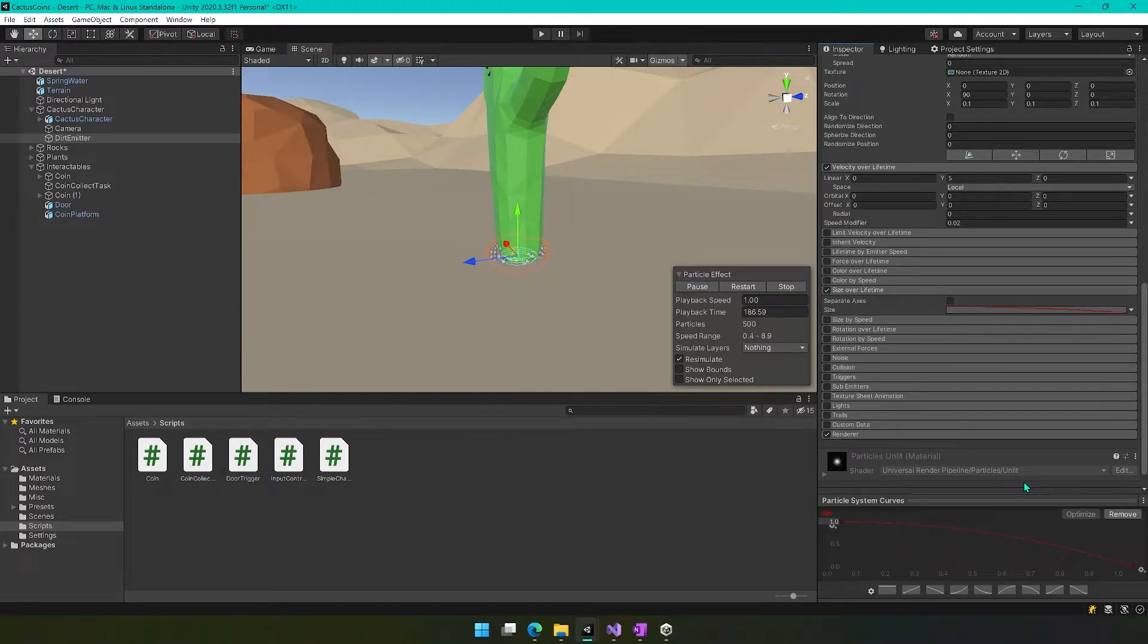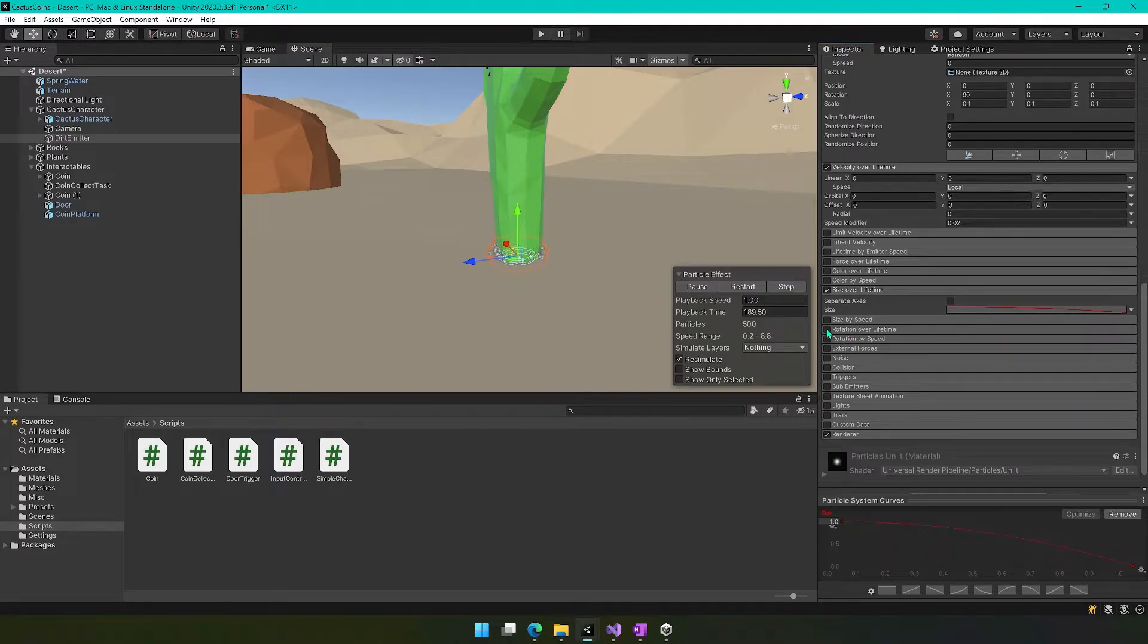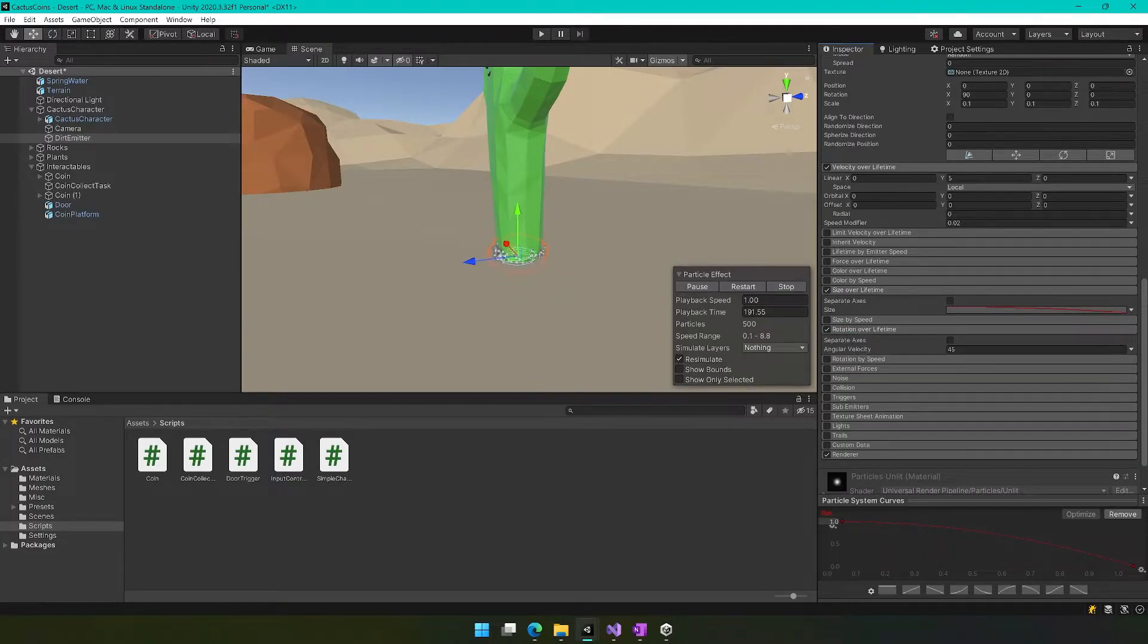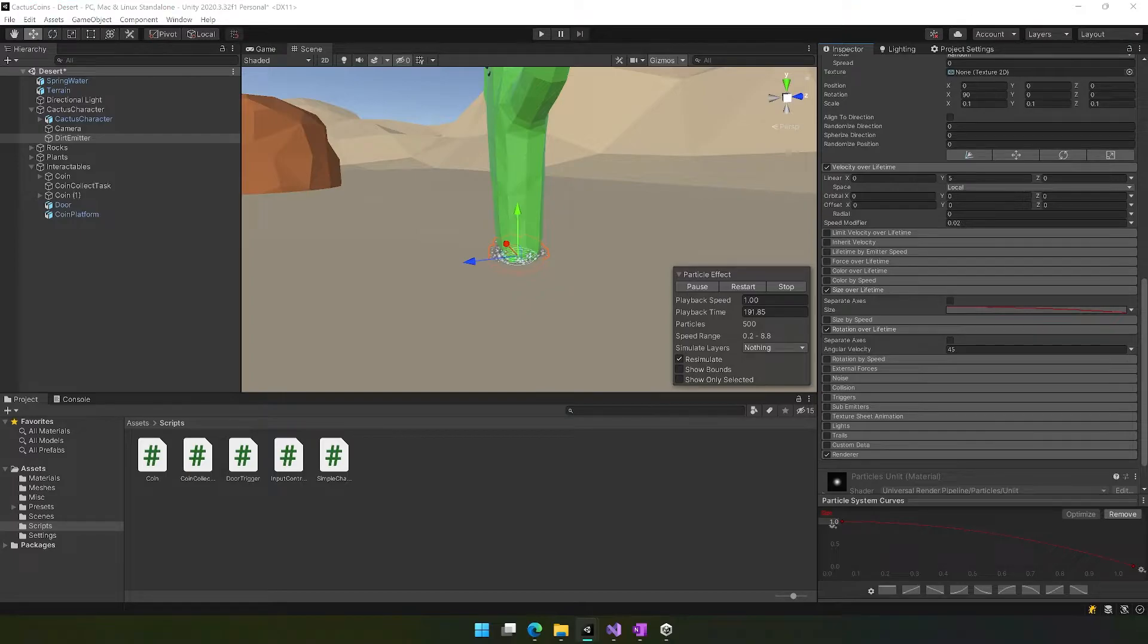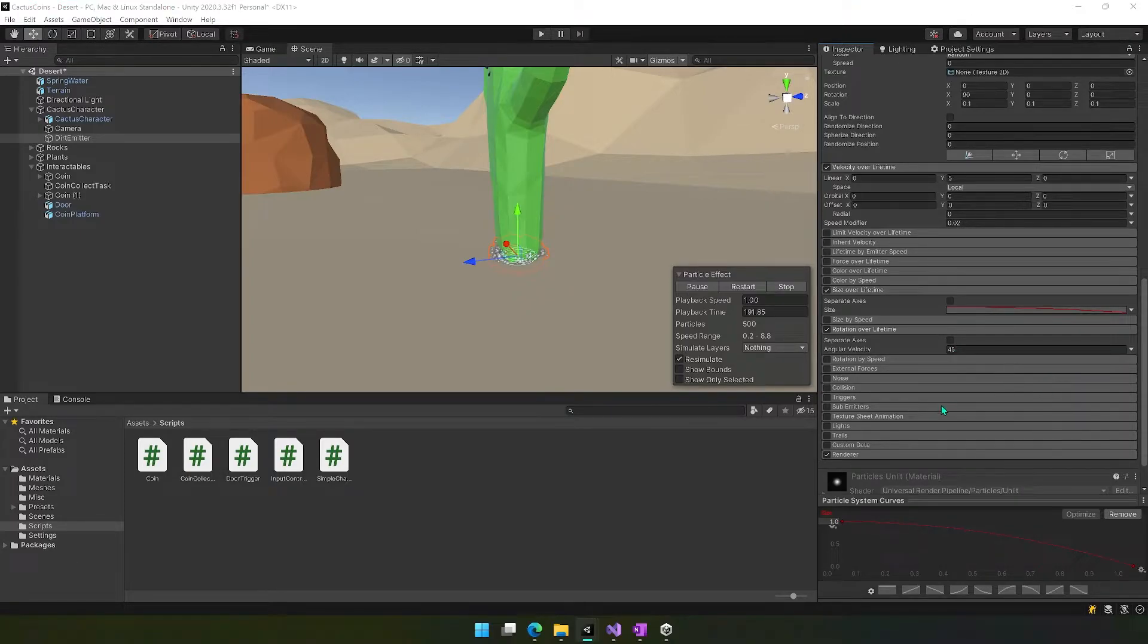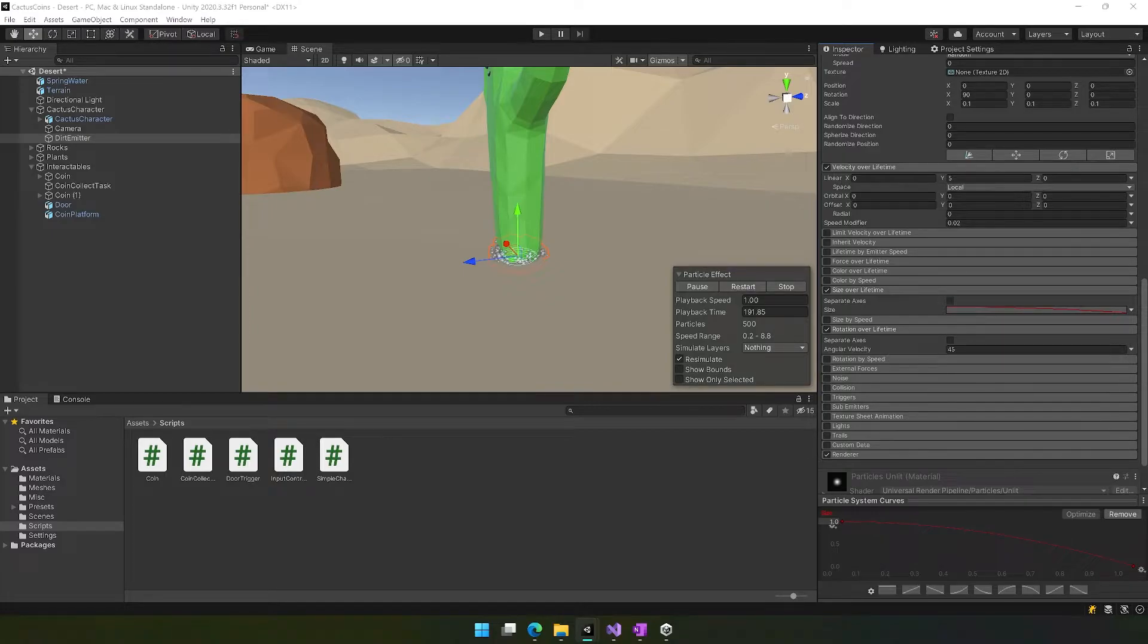And then rotation over lifetime, we'll turn that on. We want to set the angular velocity to 45. Oh, okay, so that's already set as default.